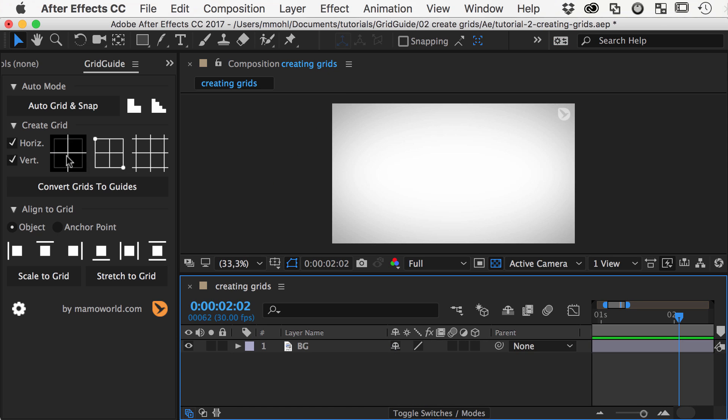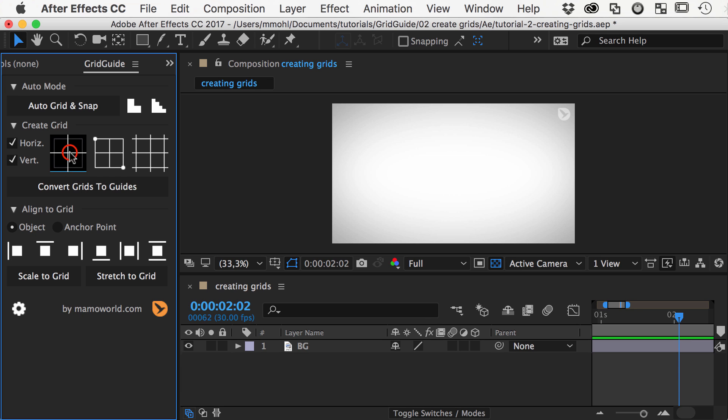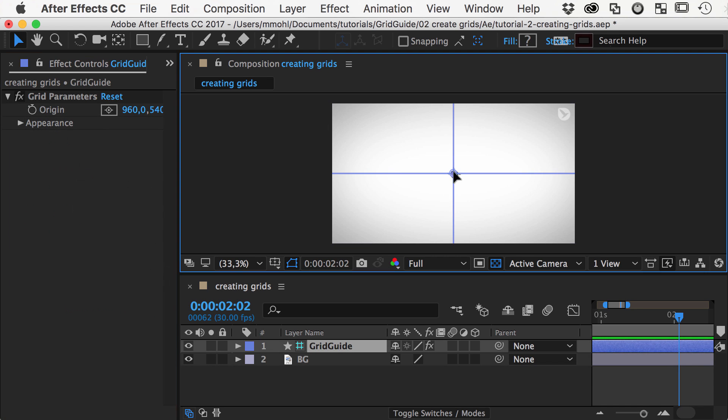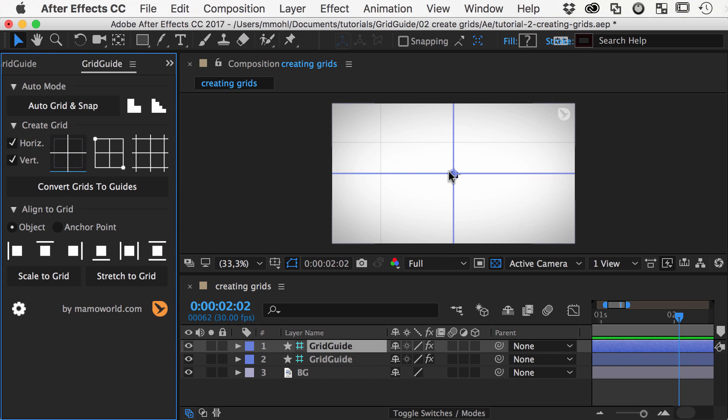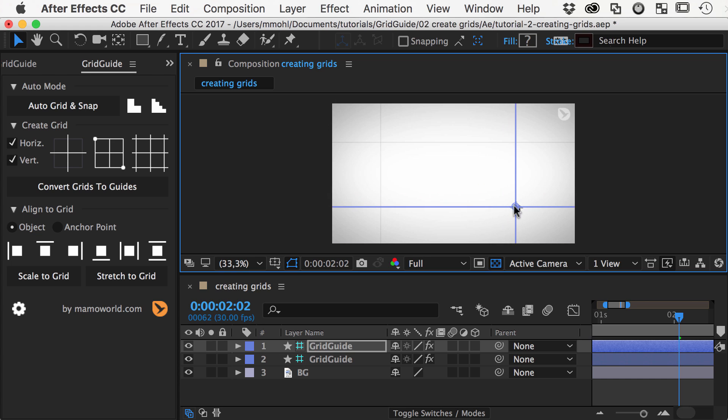This button creates individual lines or crosshairs. This allows you to create very specific custom grids manually.